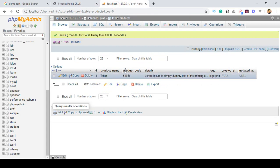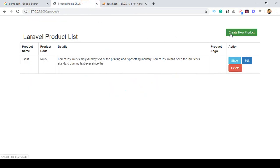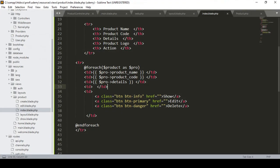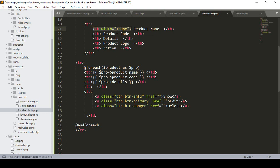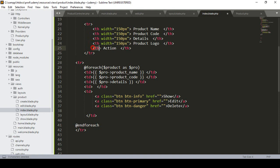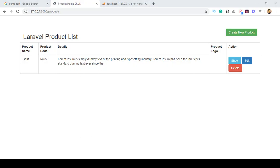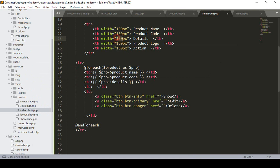The data was inserted manually for now, but later I will create a Create page to insert data properly. I also add some width values to each table header: product name gets 150px, details gets 200px, logo gets 100px, and the action column gets 280px. I save and check the result.